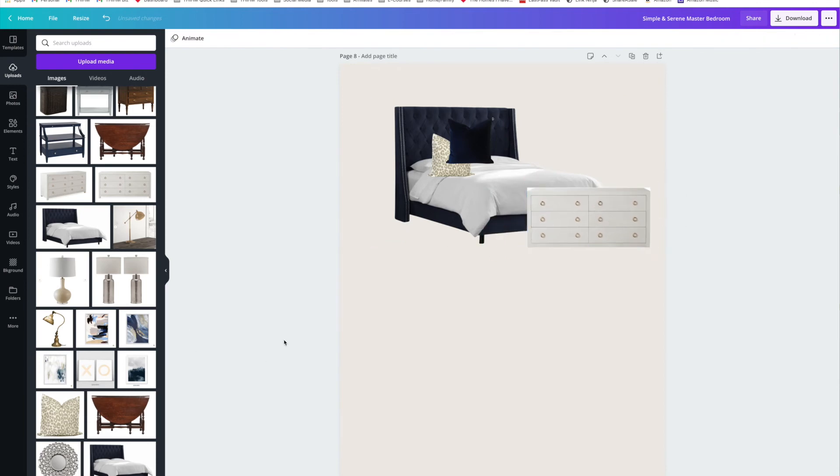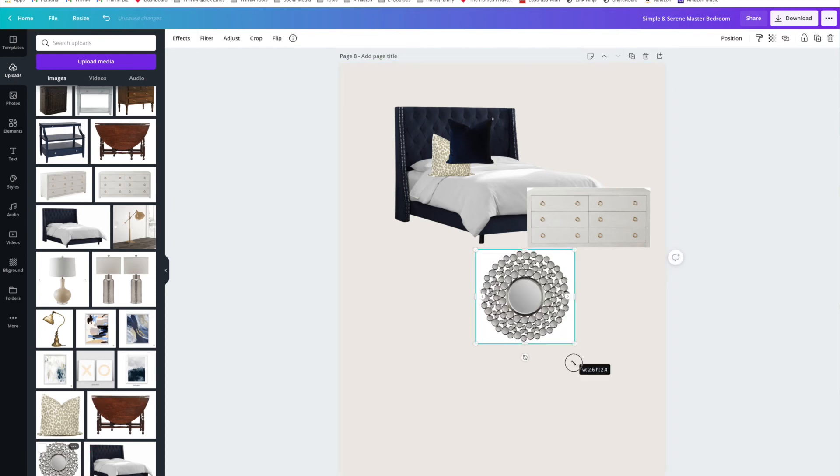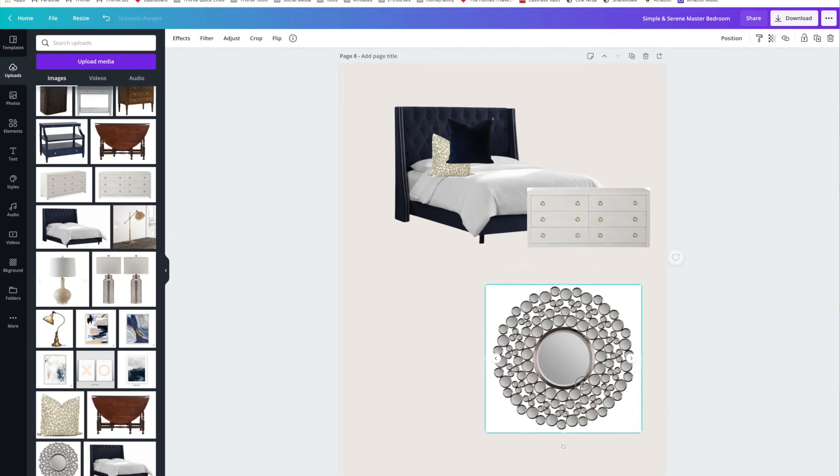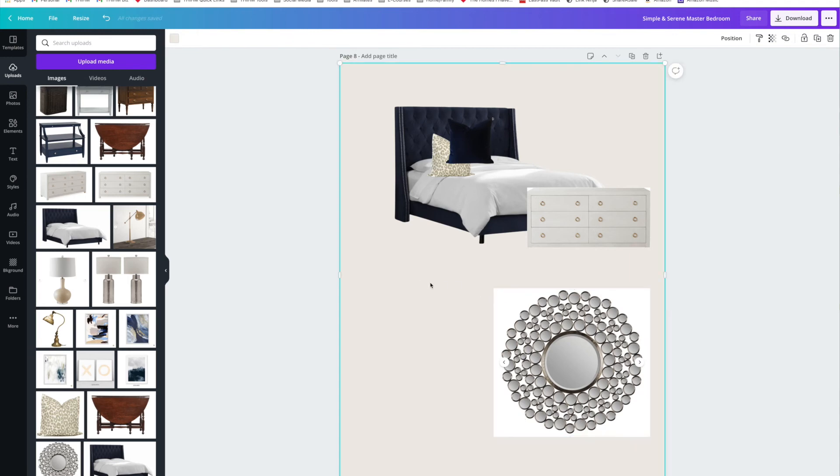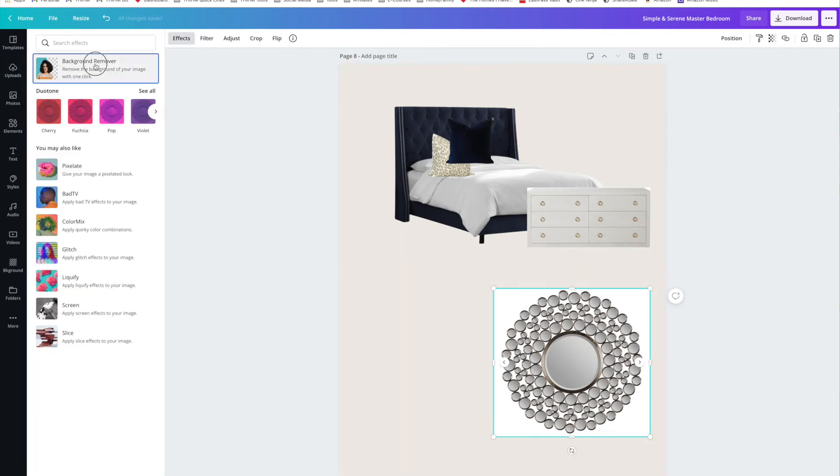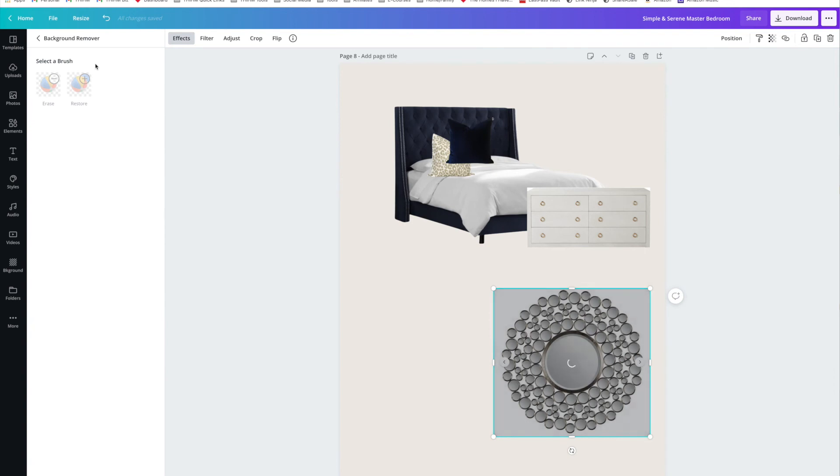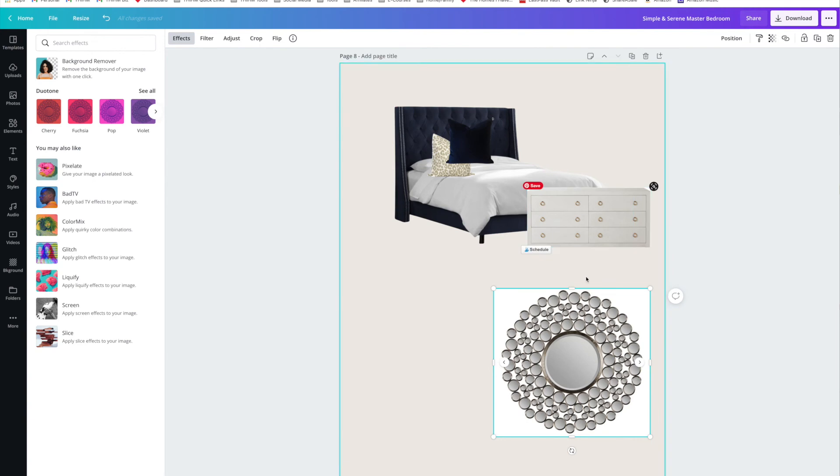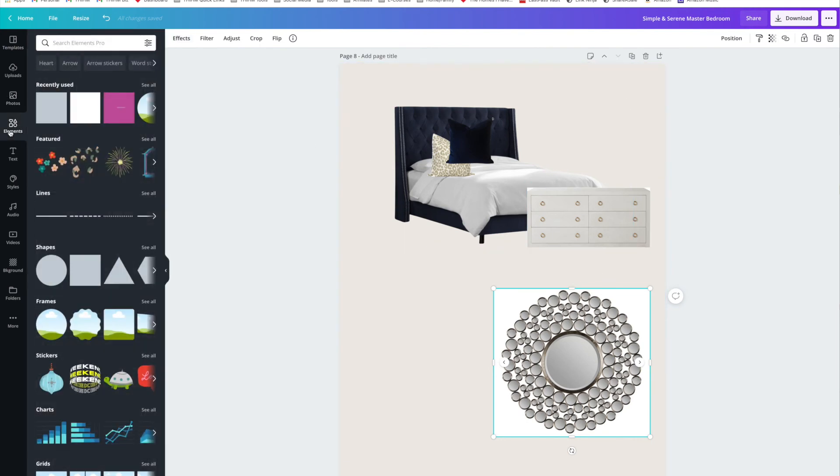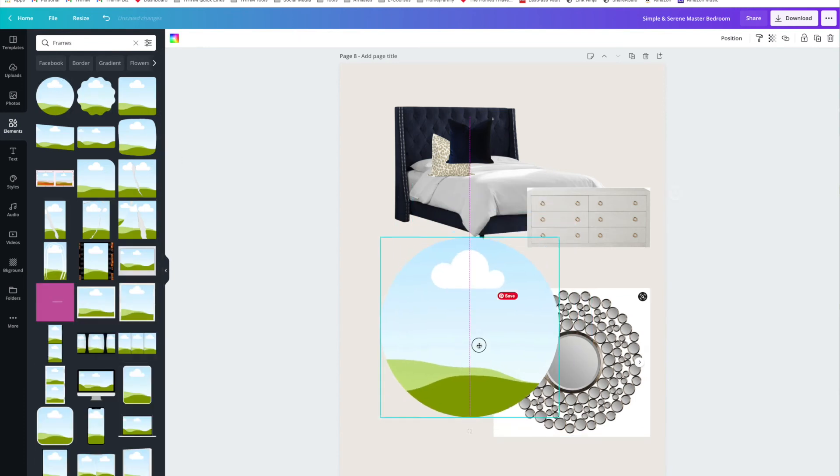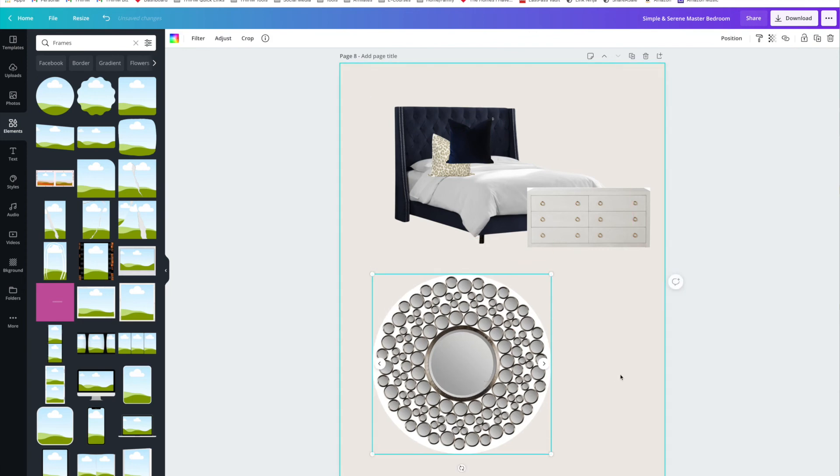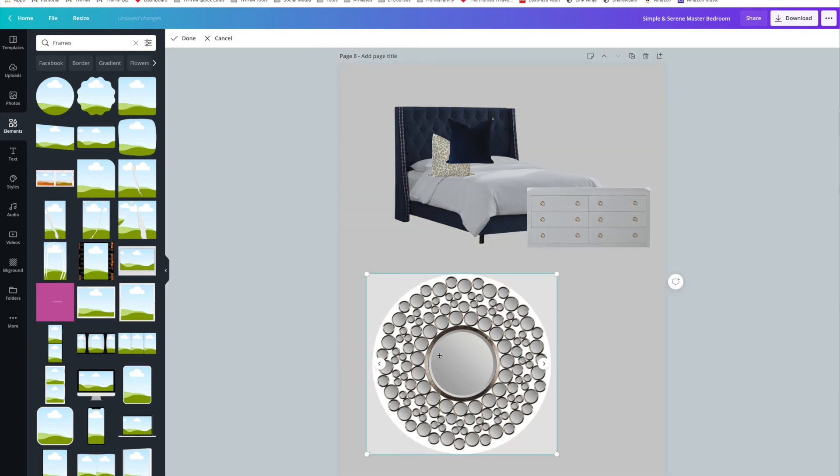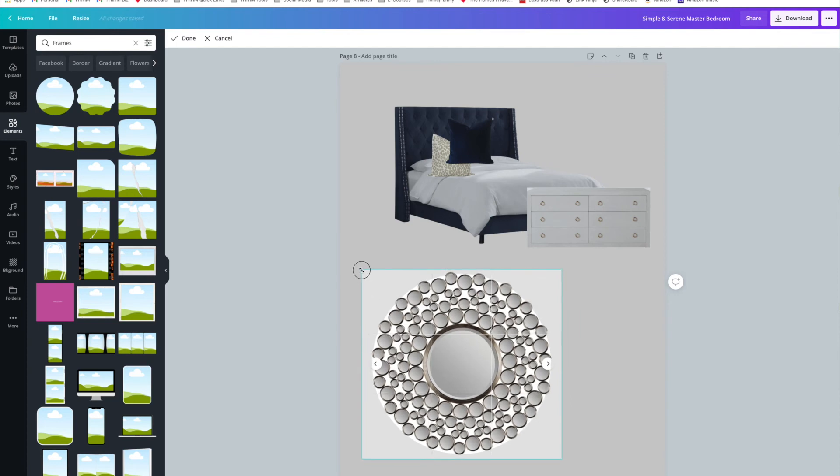I have one more technique to show you, this time using frames. Here is a circle mirror. When I try to use the Background Removal tool, I get an error message because the image is just too complex. So in this instance, I'm going to add a circle frame to my canvas. Notice when I drop the mirror into the circle, it crops off that white space. I can then resize the mirror within the frame to eliminate even more of the background.